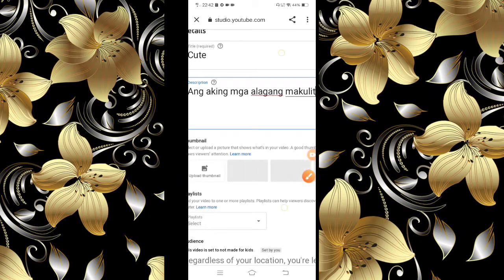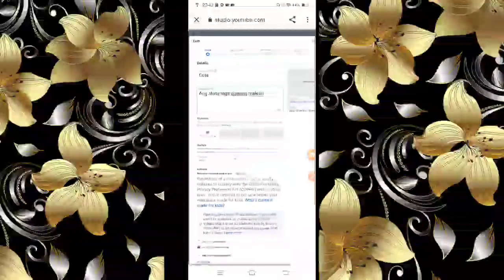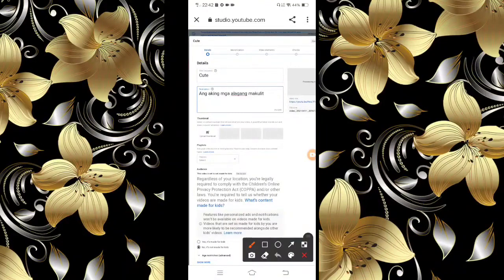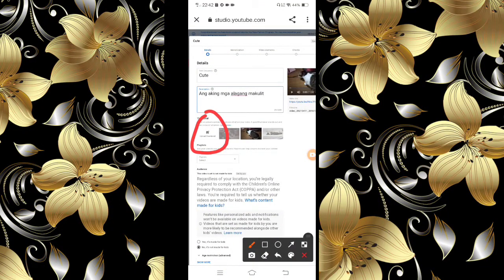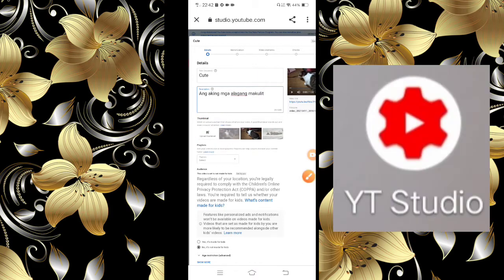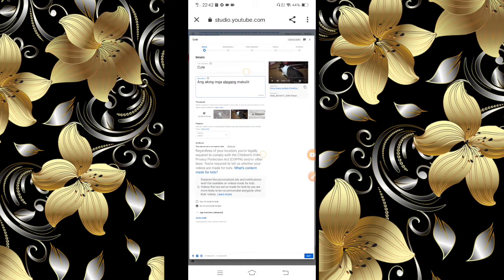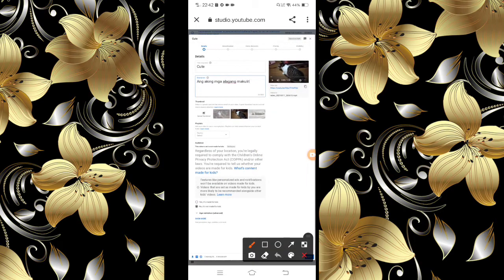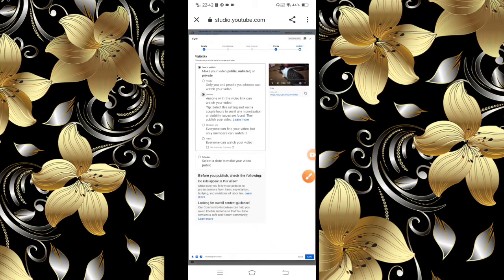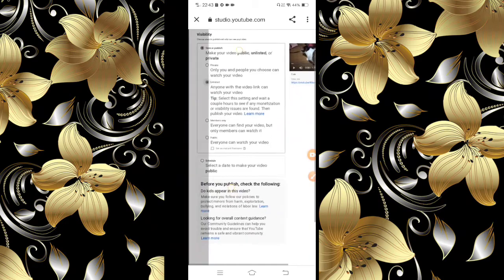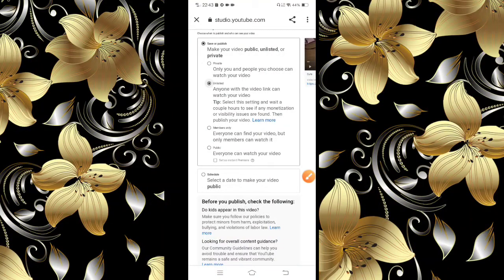And then, nasa inyo kung ilalagay ninyo dyan yung thumbnail ninyo. Ako kasi, yung ginagawa ko, doon ako sa YT Studio nag-ilalagay ng thumbnail. So kayong bahala dyan. Then next, punta tayo dito sa Visibility. I-click natin yan. Siguraduhin natin na naka-public — i-click natin itong Public.